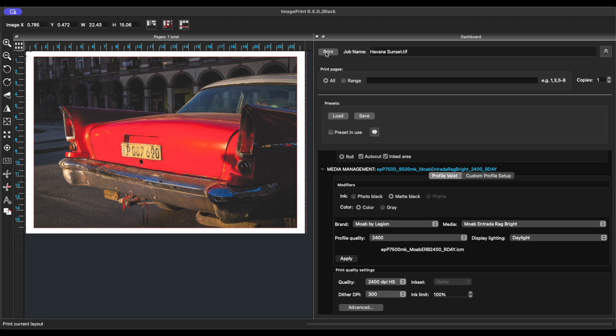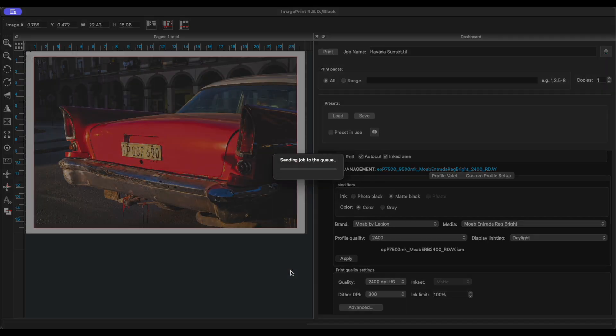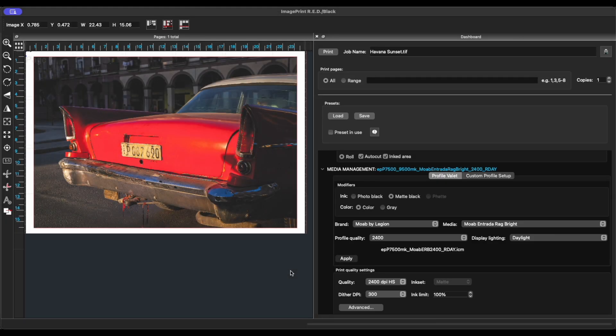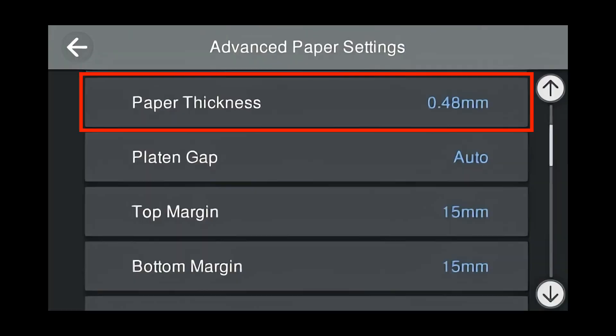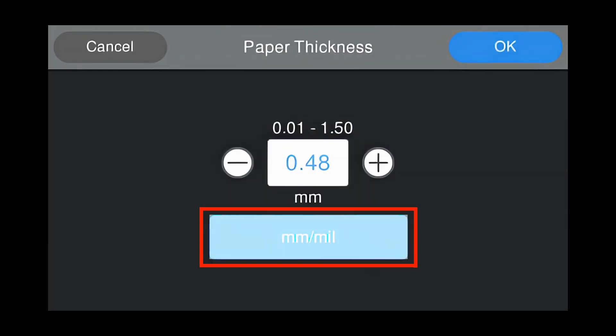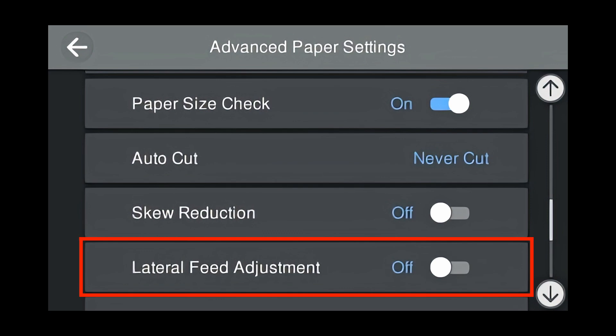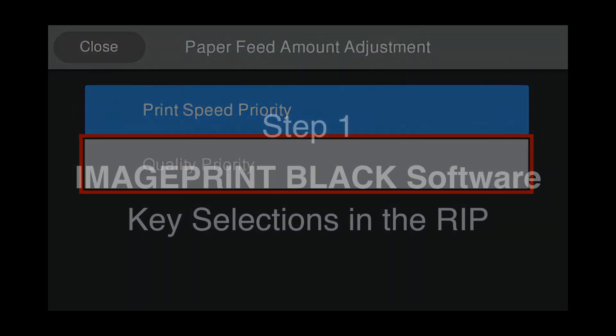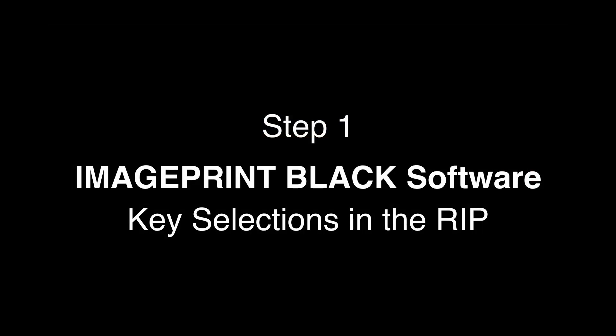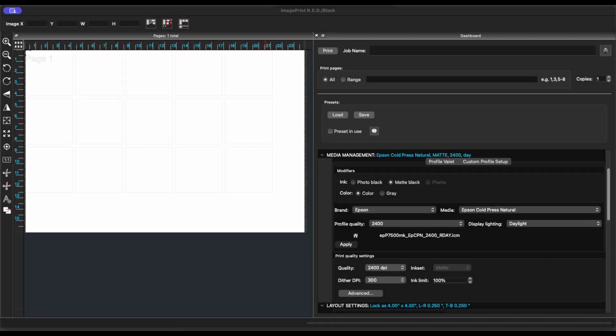RIPs like Image Print Black are engineered to work with the printer and not Epson Media Installer. As such, critical mechanical parameters must be set on the control panel of the printer for this type of RIP to perform properly. Here I'm using Image Print Black as an example.